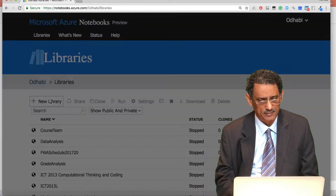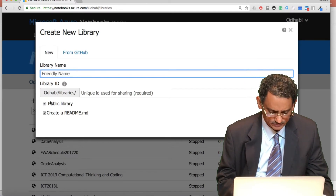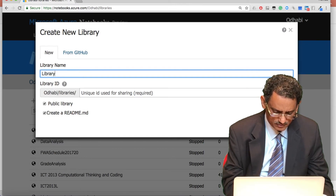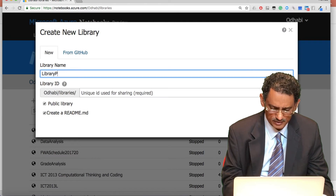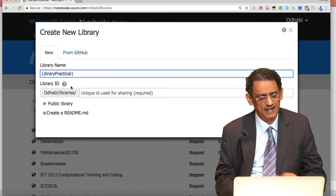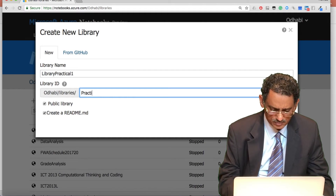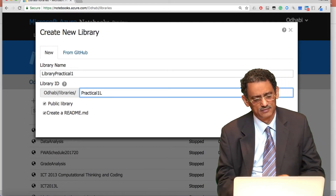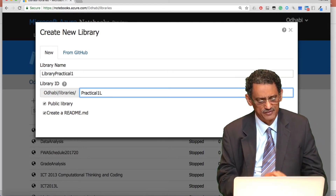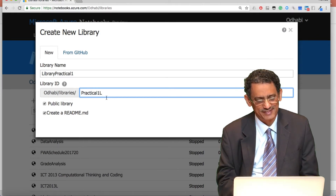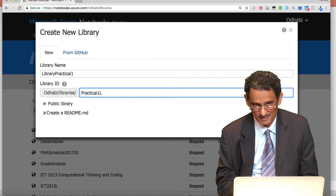I'll show an example — I'll create a new library now. We'll call it 'Practical One.' You can have anything as the name. Use a meaningful name; I'm going with Practical One. This display name and the ID name can be different, but it's usually better to have them the same.